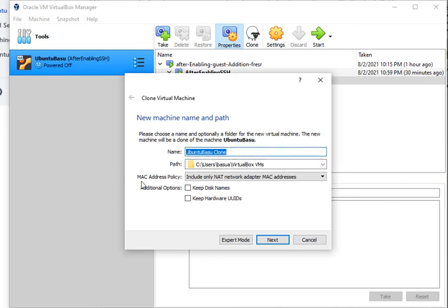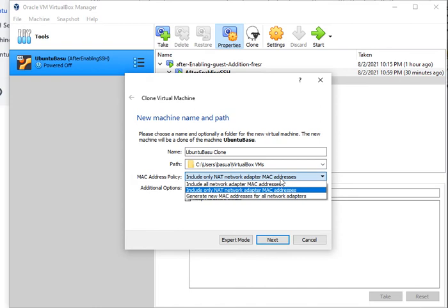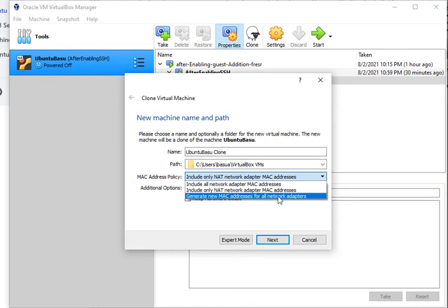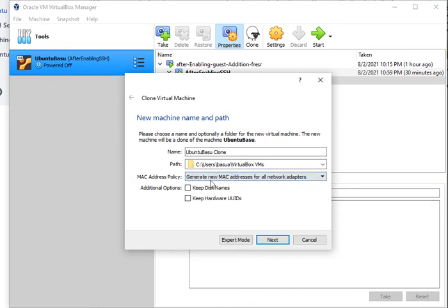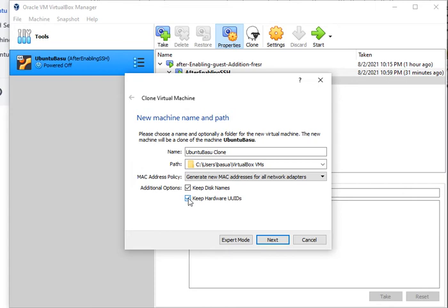You can keep the exact same network adapter MAC address. What I typically do is generate new MAC address for all network adapters, but if you want to keep the MAC address you can. You can also keep the disk names and the hardware UUID if you'd like.